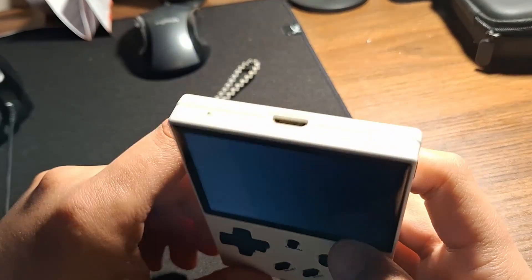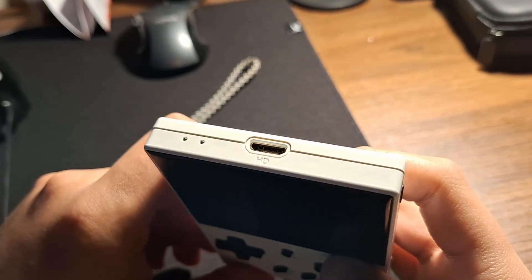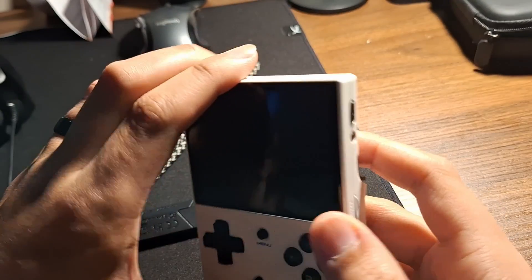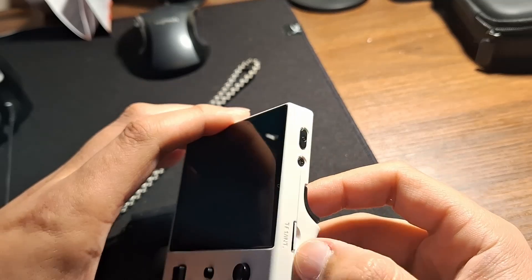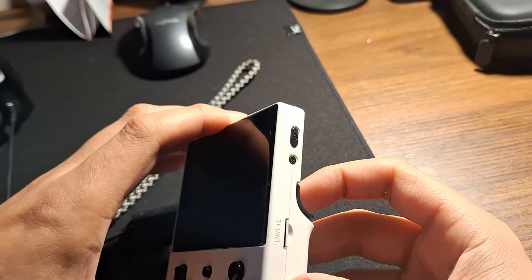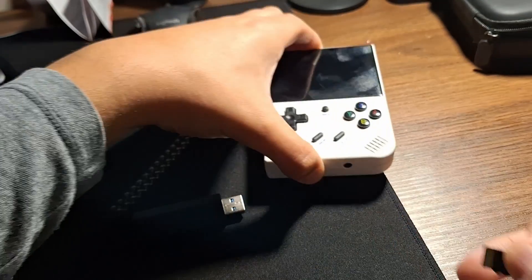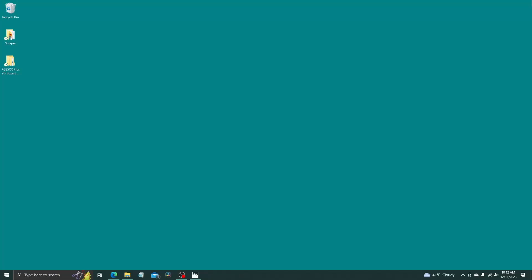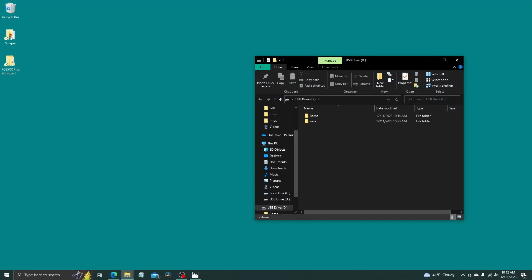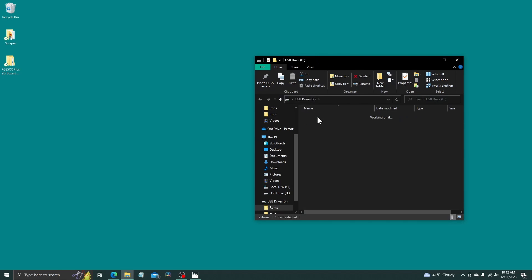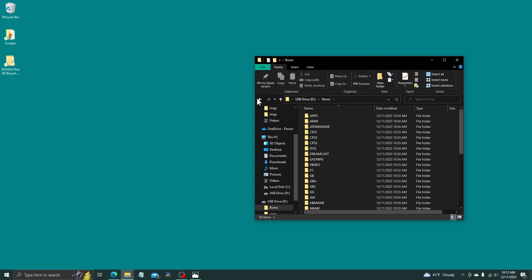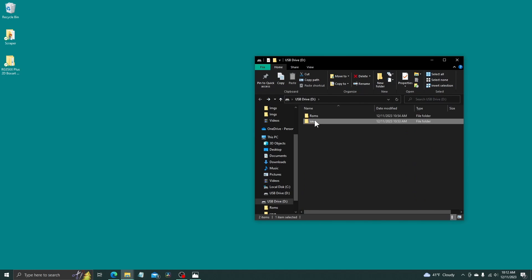And now as soon as this is done, you want to eject it and put it back in your computer. So yeah guys, we're back on the computer. I'm just going to insert this into my PC now. Now you'll see when you plug it in, you'll see your ROMS folder and a save folder.